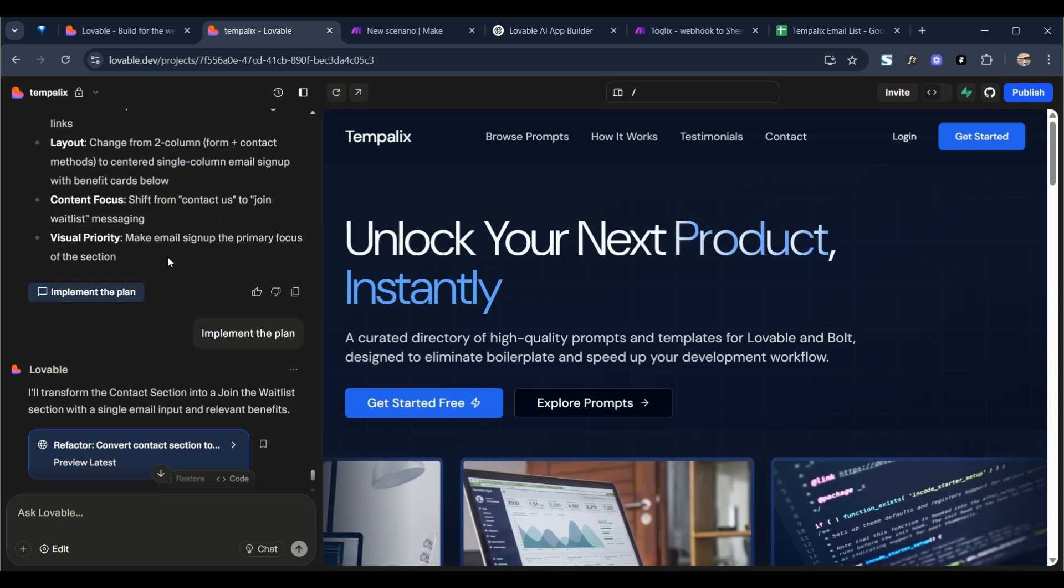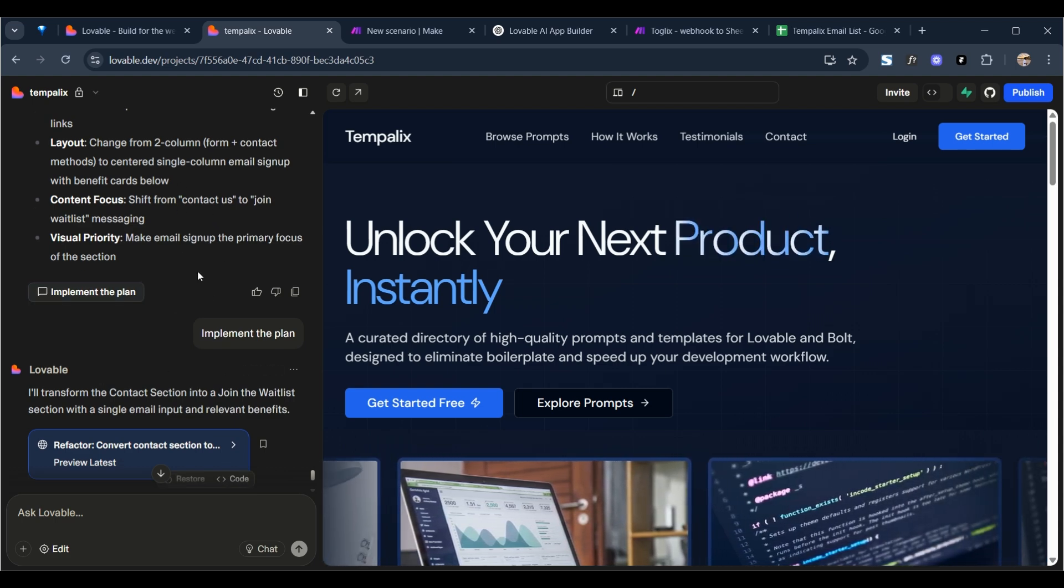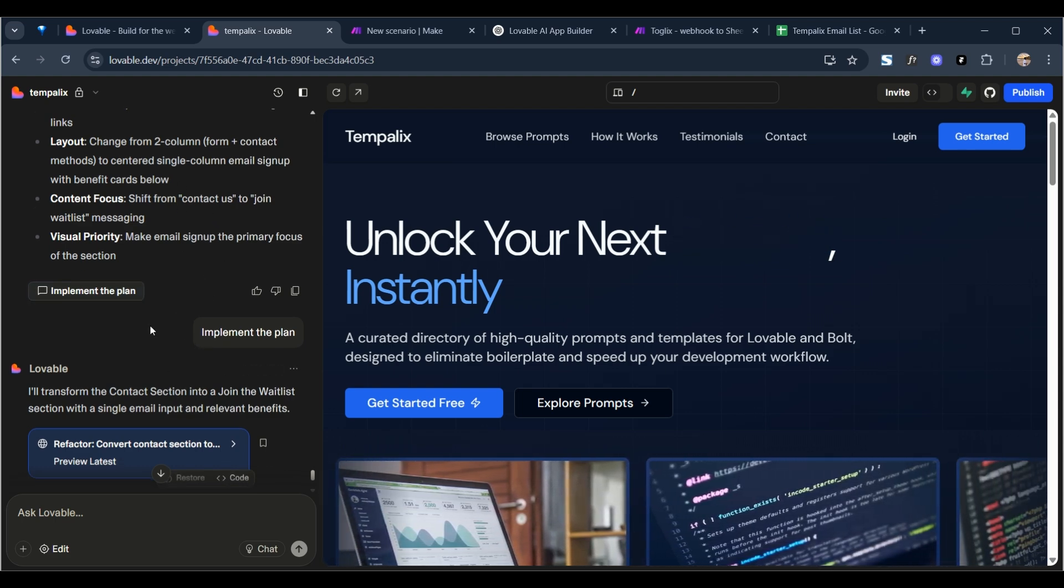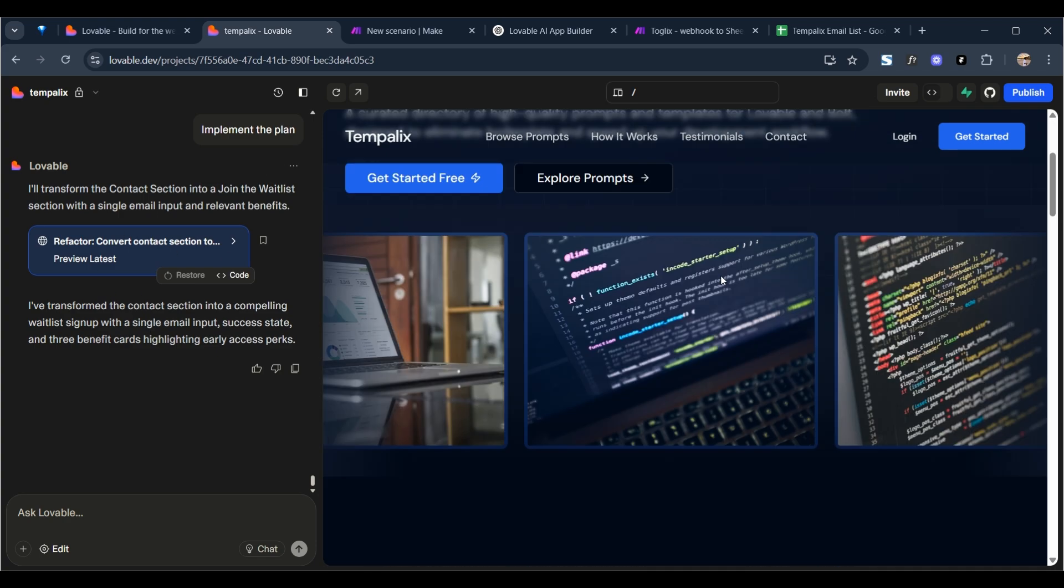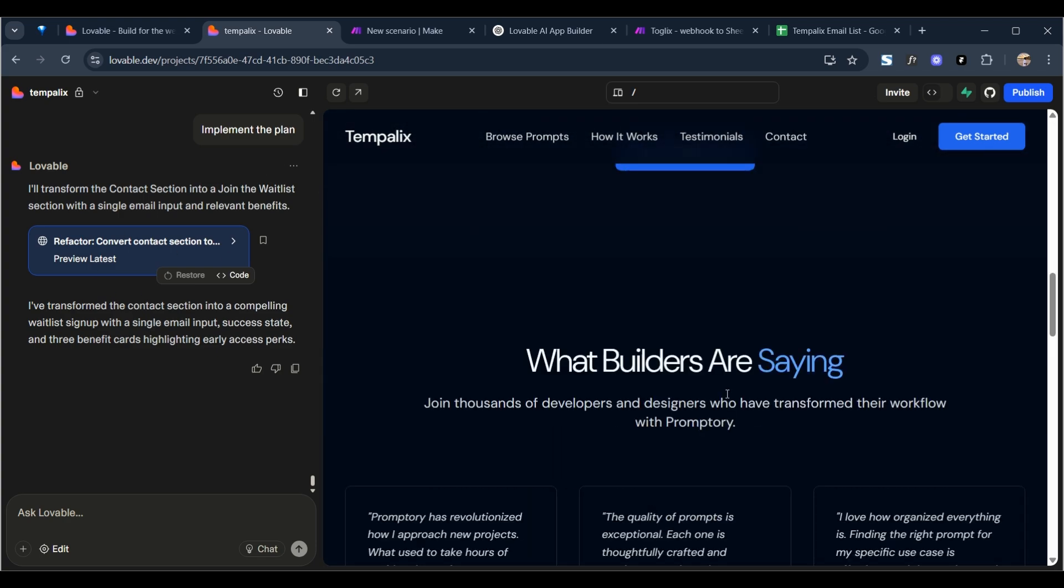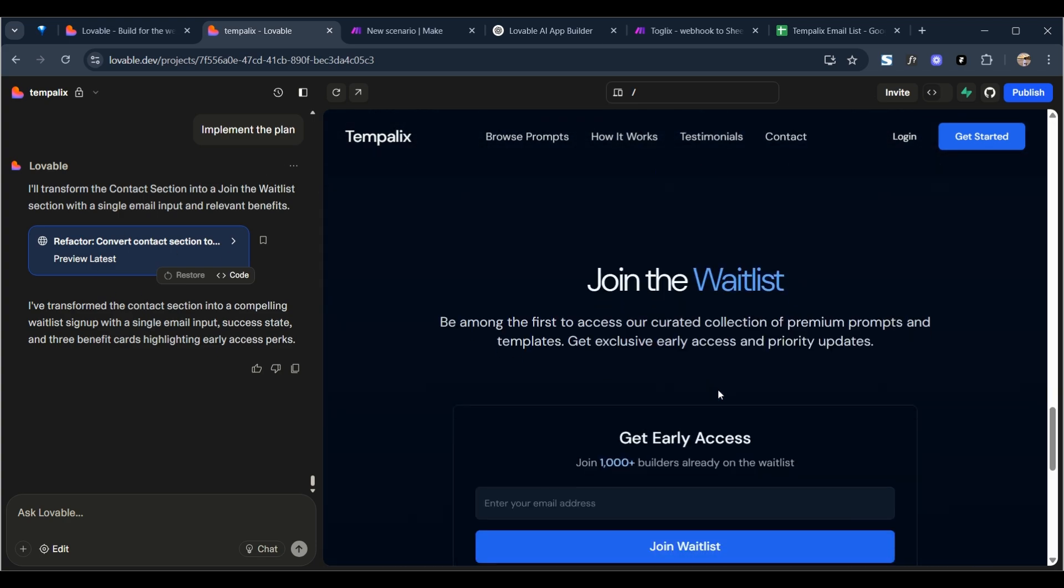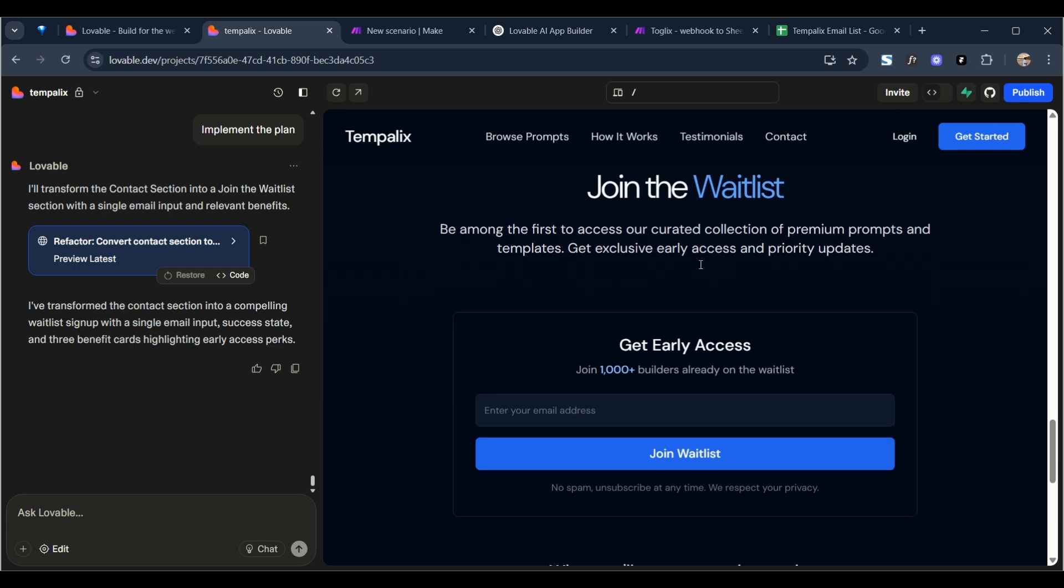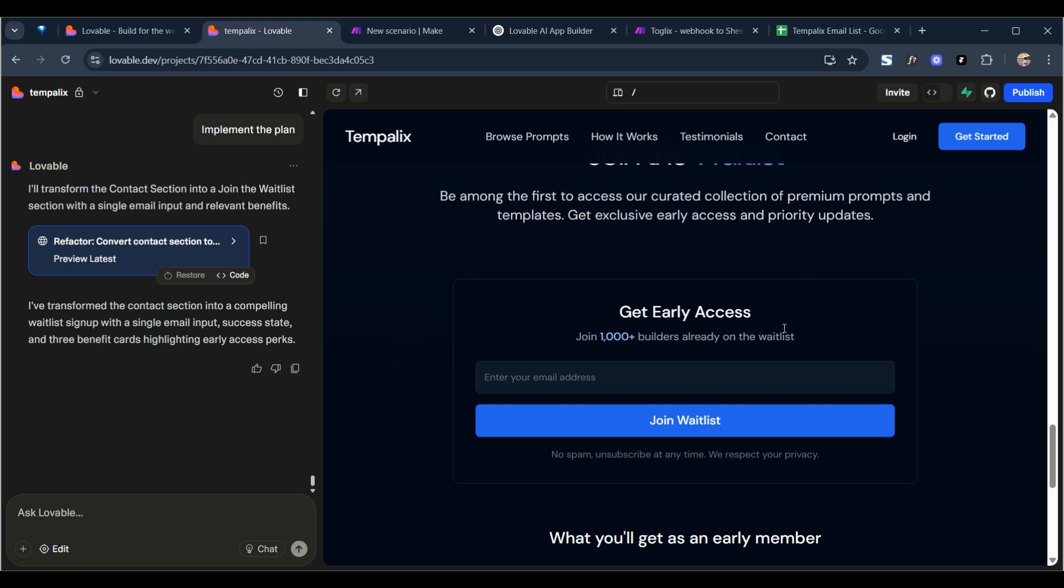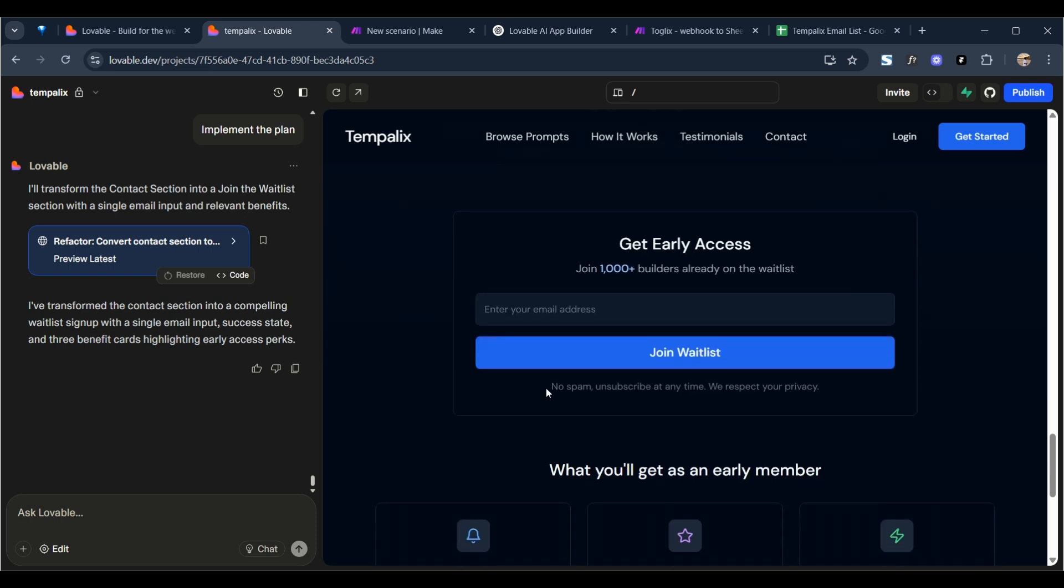And Lovable will implement the plan for you and it seems like it's finished now as well. So let's go check out this section. And as you can see, perfect, join the wait list, beautiful relevant copy, nice-looking wait list, a bit of social proof there as well.